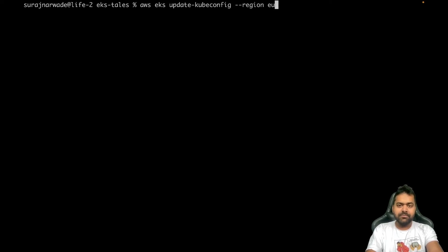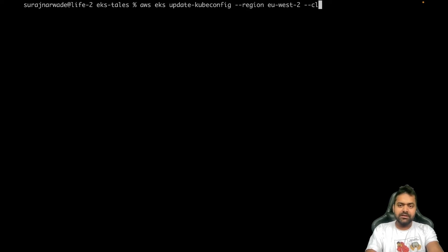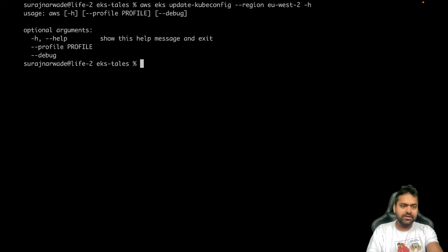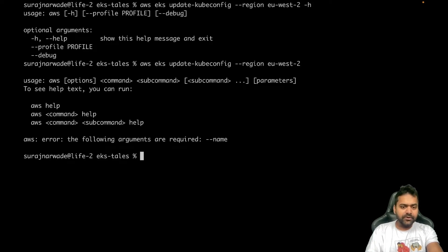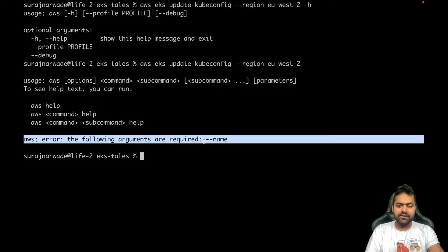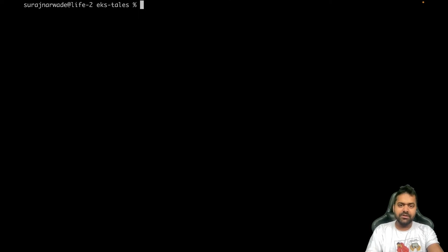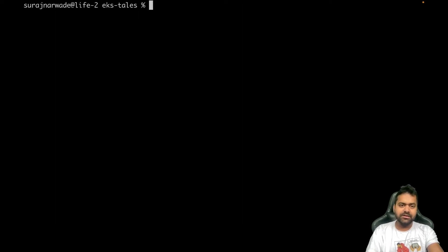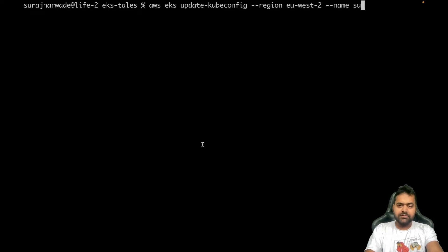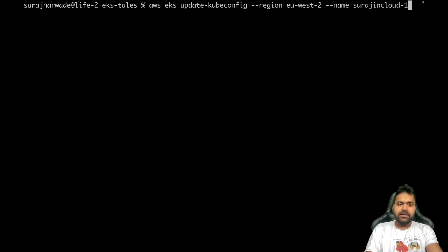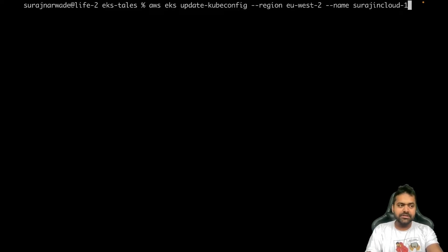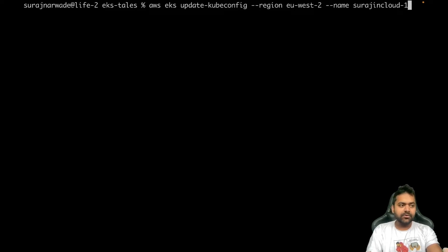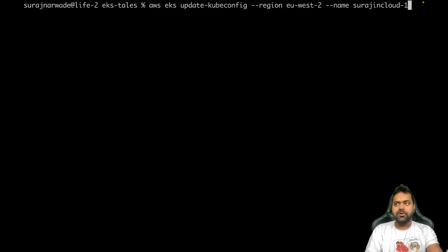My region is London, which is eu-west-2, and the cluster name. Let's see, it says name not cluster. The name is surajincloud-1. Now if I do this, it will add my kubeconfig to the kubeconfig path, which is .kube/config.